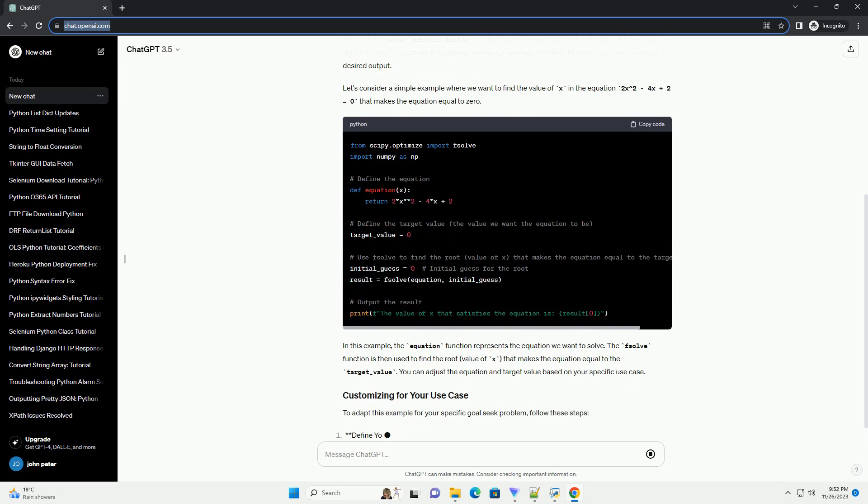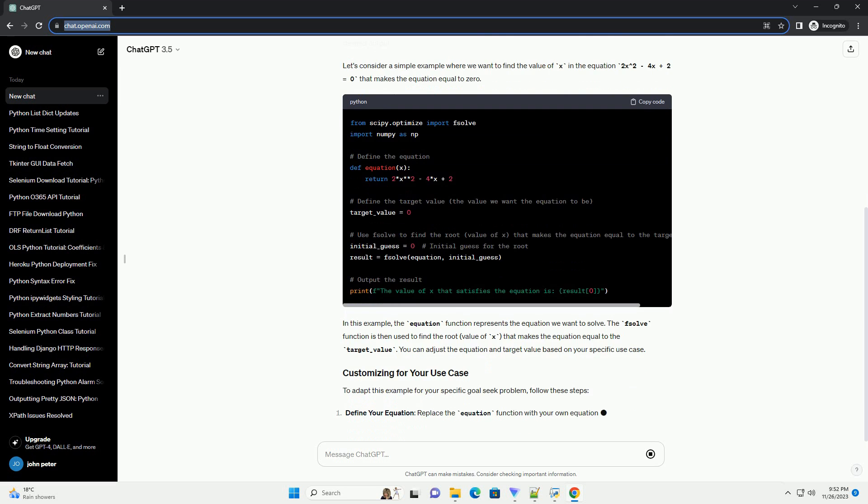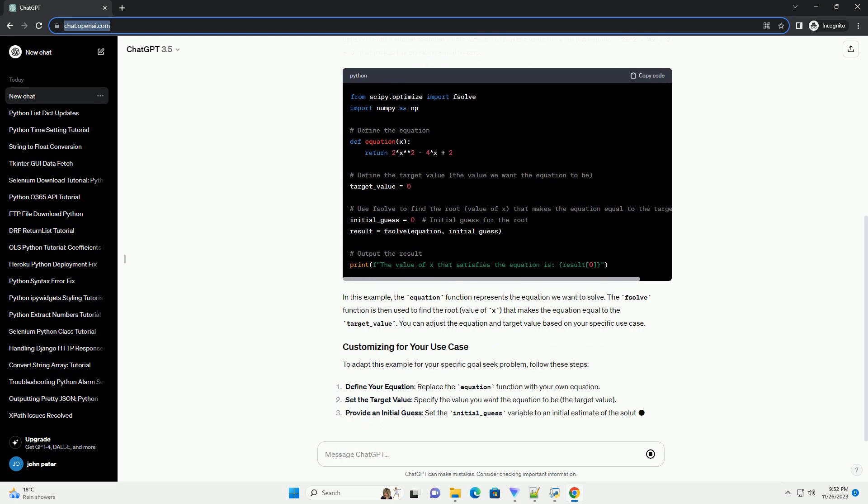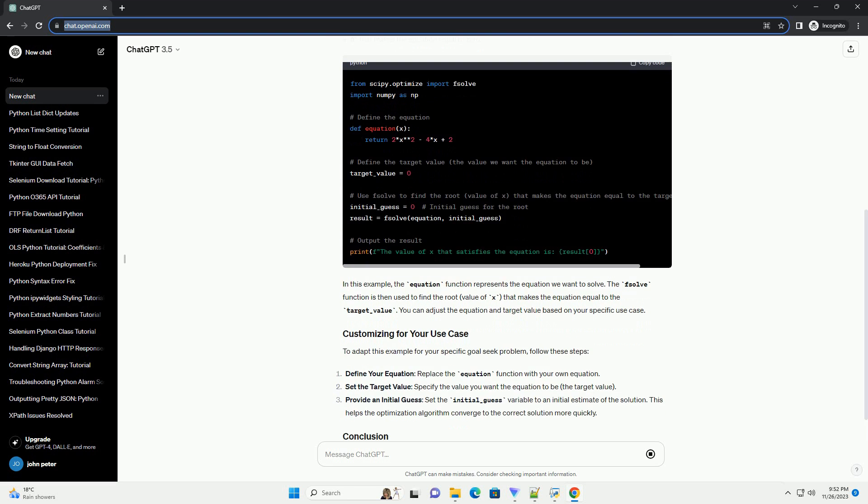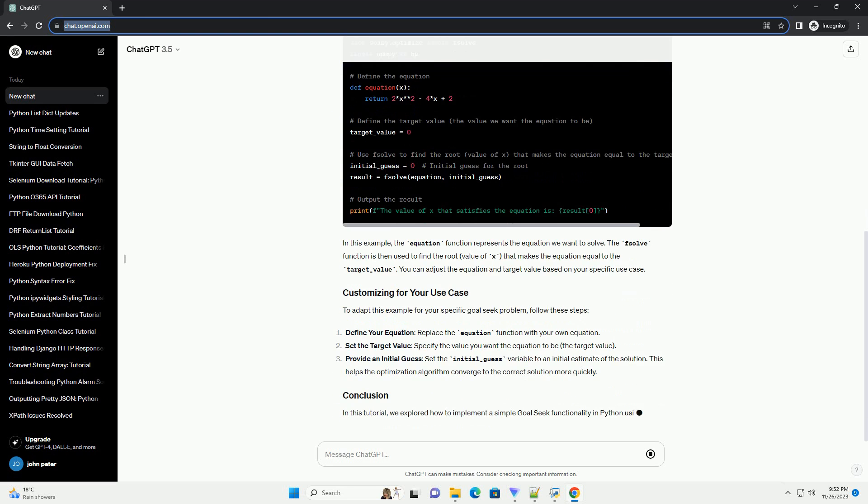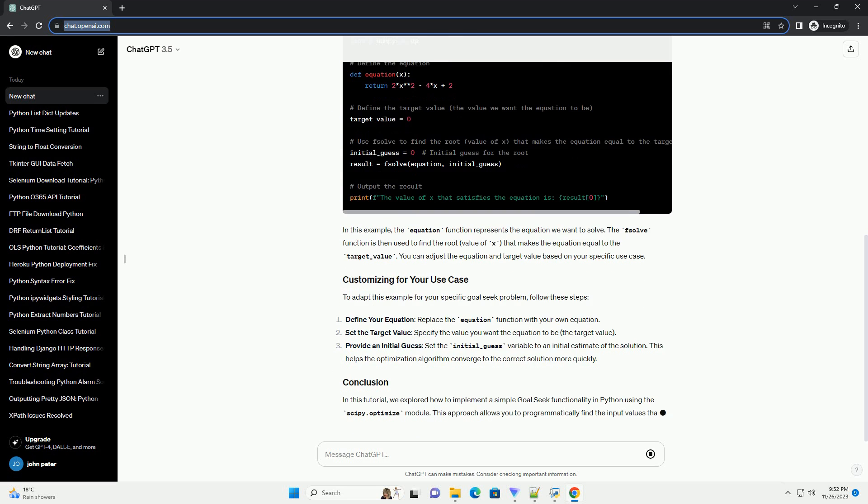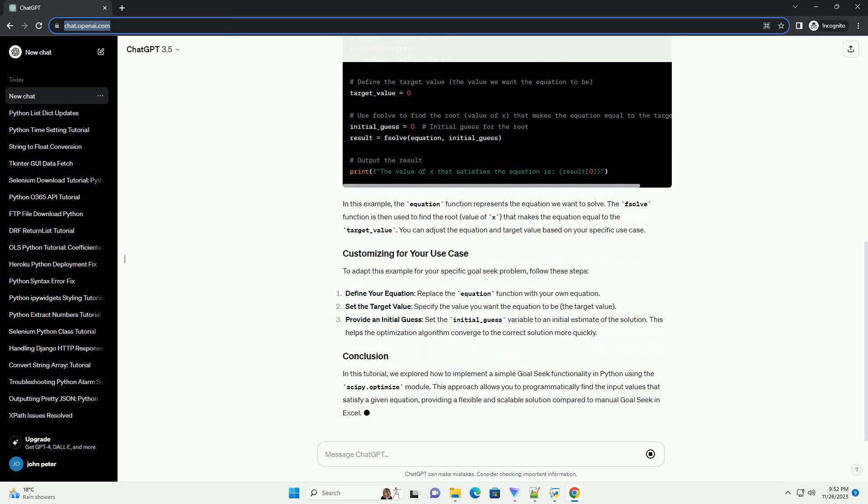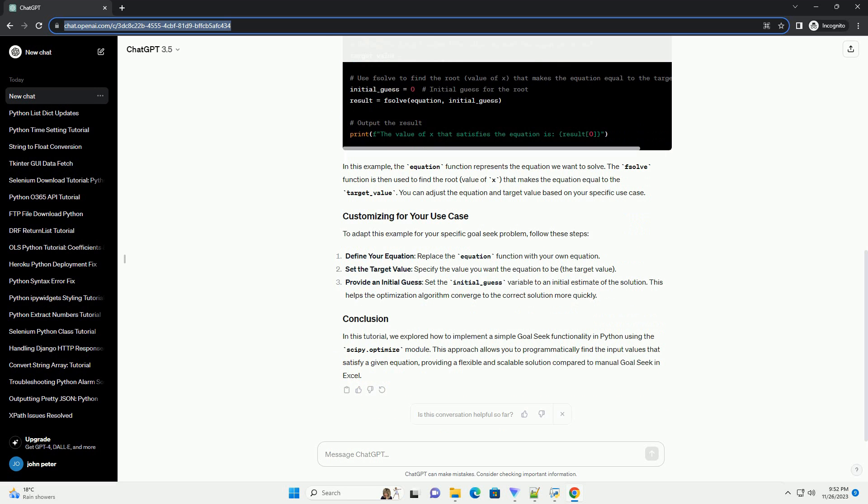We'll use the scipy.optimize.fsolve function to perform the GoalSeek operation. This function finds the roots of a system of equations, and we can leverage it to find the input value that produces a desired output.